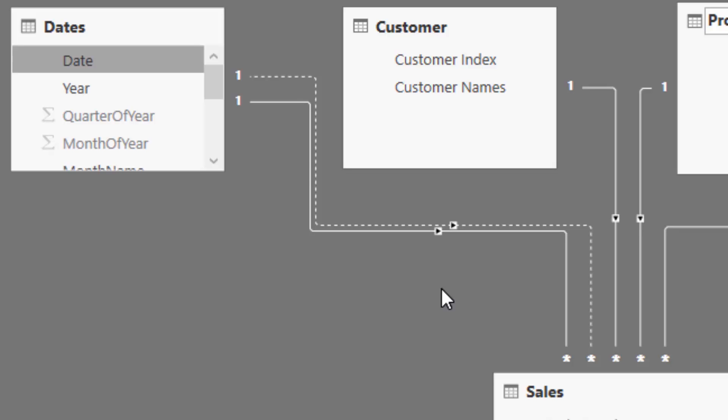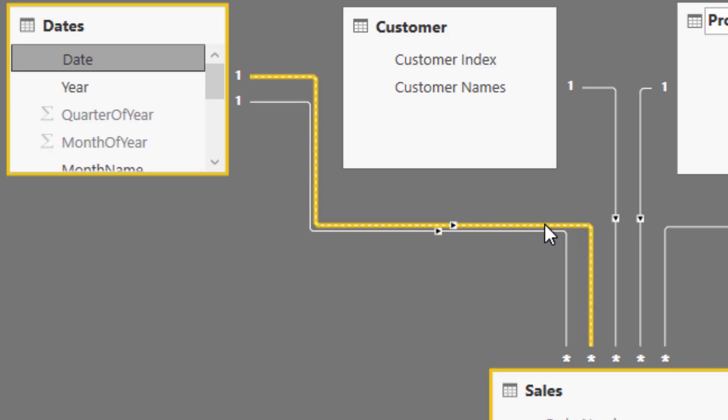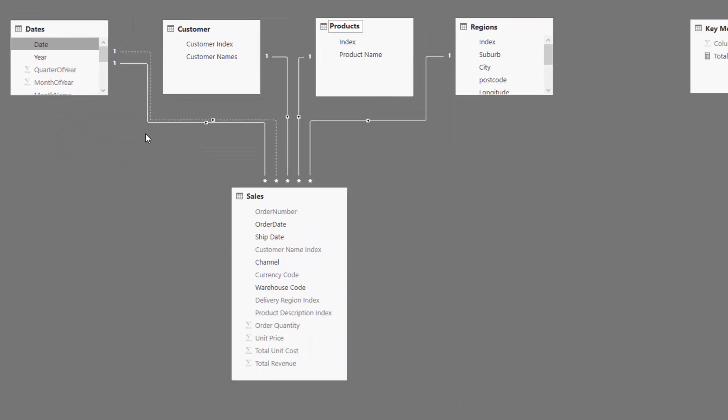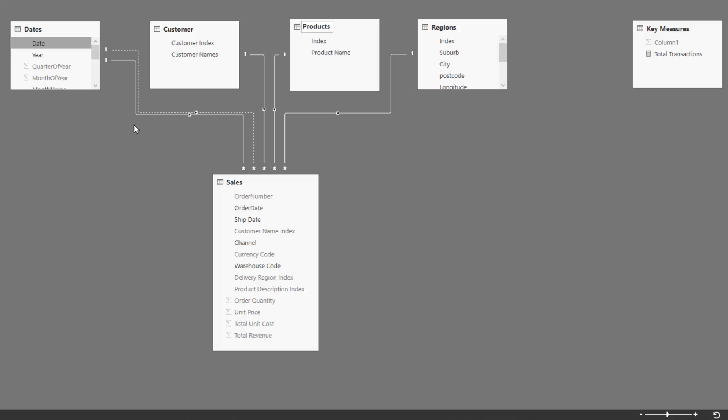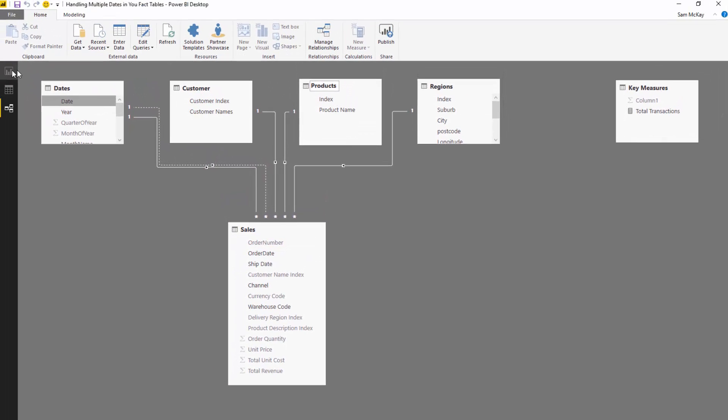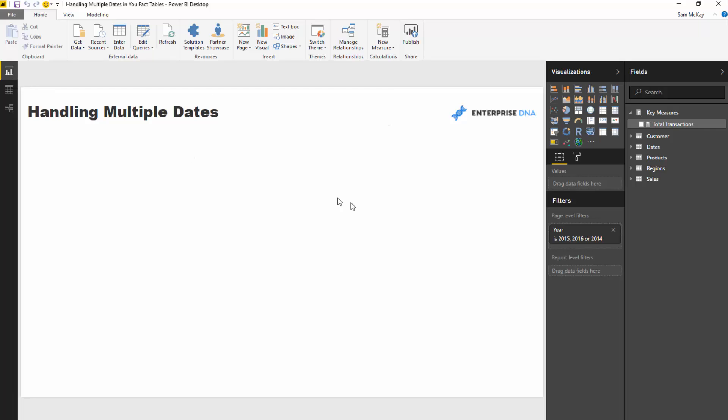Now, today, we're going to solve how you actually turn that on through formula. Because there is no way for the natural filtering of Power BI or what's called context to register that ship date relationship we have created unless you turn it on, unless you virtually turn it on via a formula. So let's jump in and showcase how you can actually do that.